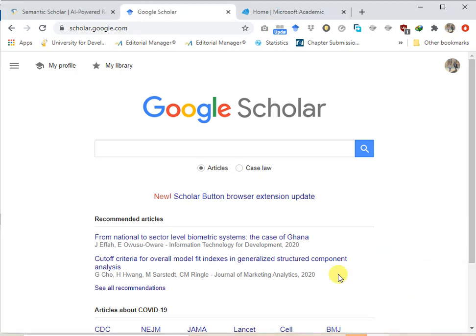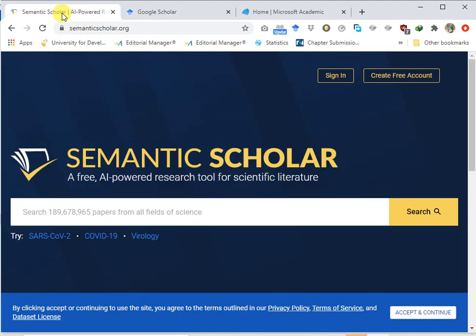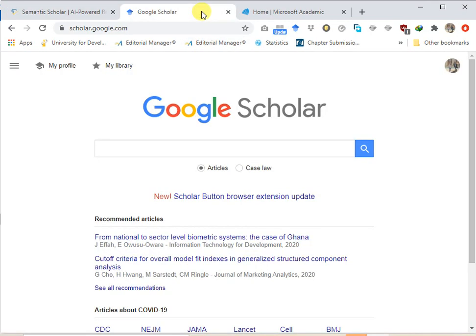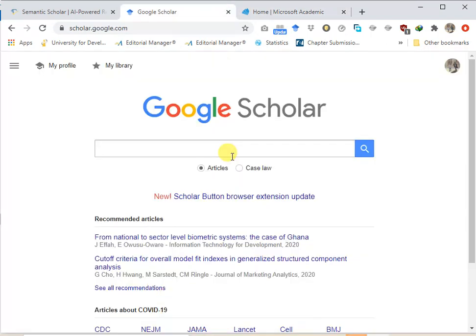In this video our focus will be on Google Scholar, but let's take a brief look at the interfaces of the different academic search engines. This is how Semantic Scholar looks like, this is how Google Scholar looks like — which will be our main focus area — and this is how Microsoft Academic looks like.